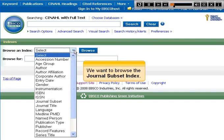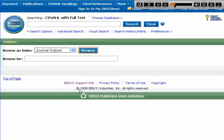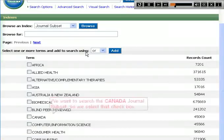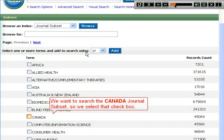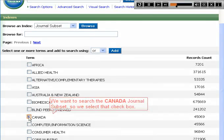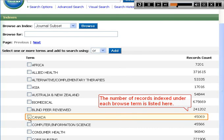We want to browse the journal subset index. We want to search the Canada journal subset so we select that checkbox. The number of records indexed under each browse term is listed here.